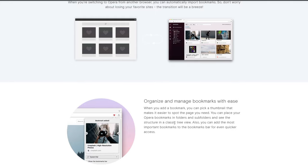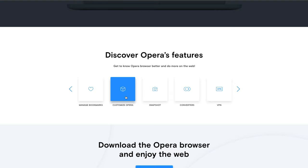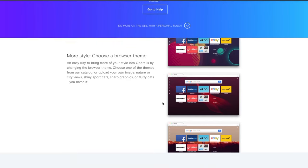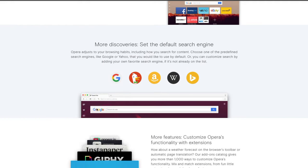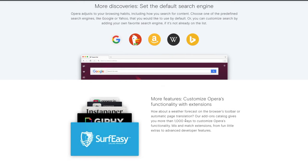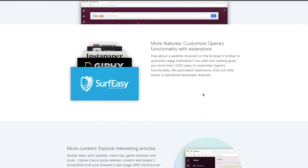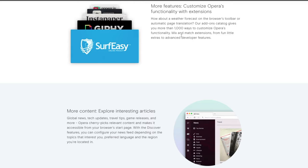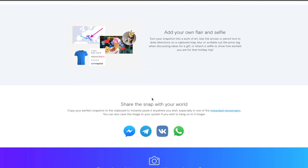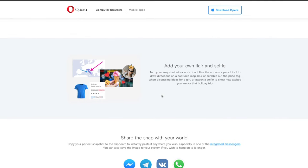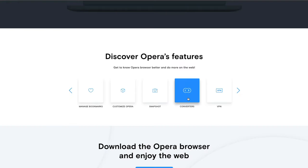The bookmark manager shows thumbnails and all that. It also has a customization feature where you can choose different themes and backgrounds, and you can discover and add more search engines so you don't have to just search Google. You can add extensions to make surfing easier, and there are over a thousand ways to customize it. There's also a built-in snapshot feature that lets you easily snap a part of a website to save or email.